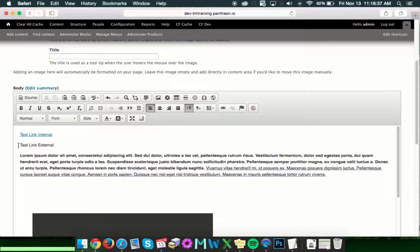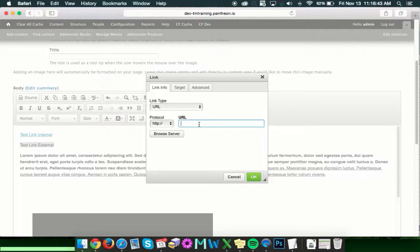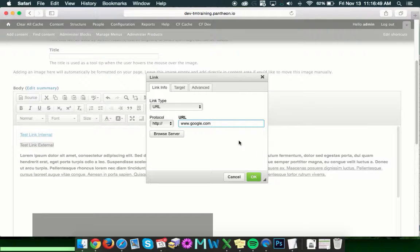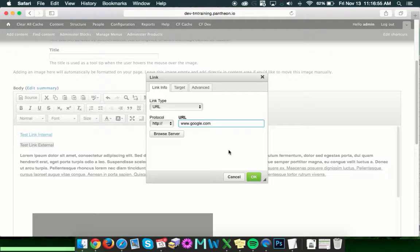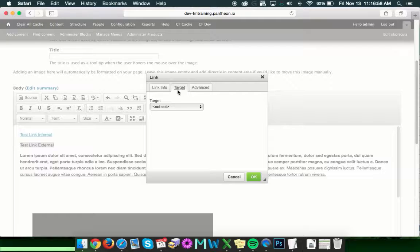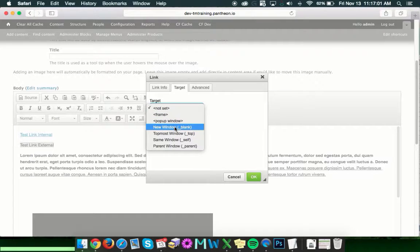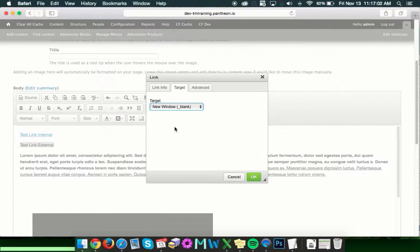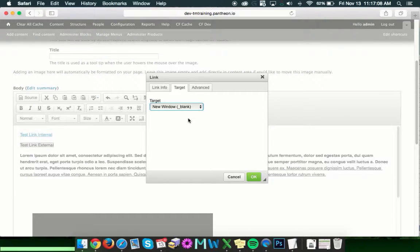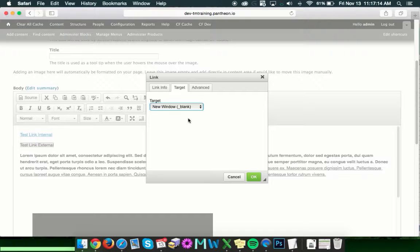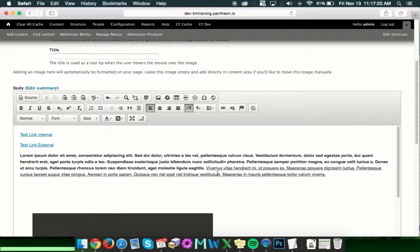The next one here is our test link external. So again, click to highlight, click the link button. And this time you'll want to put the full URL of the site you're trying to access. And because it's an external site, you probably don't want to have someone navigate away from your site completely to get this additional information. So what you want to do is click target. And then we're going to set this up to open in a new window. Most browsers will have this open in a new tab rather than a new window. So that way they can see the information you're trying to link to them in a new tab while not being navigated away from your website. So we click OK there and then we have our test link showing up as well.